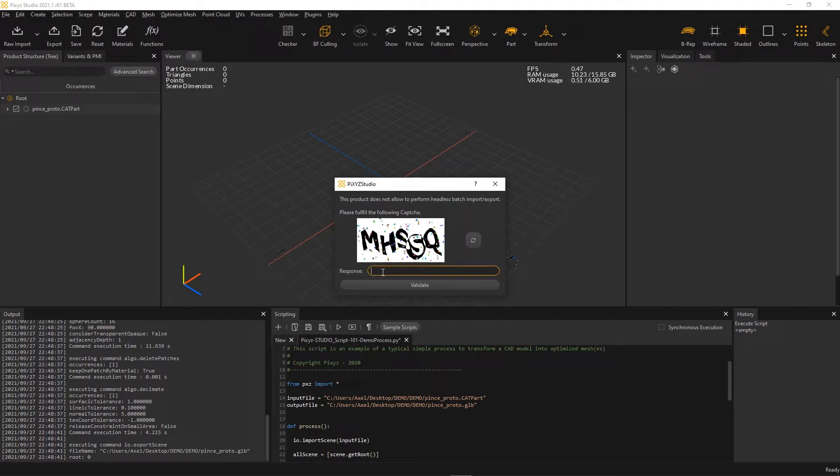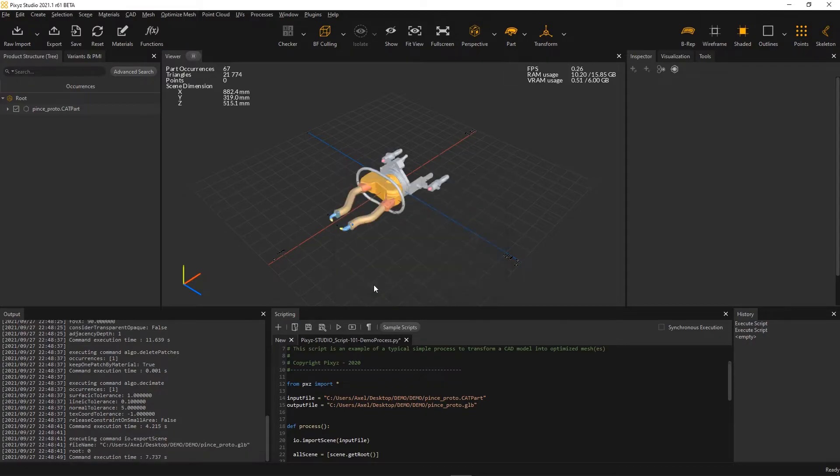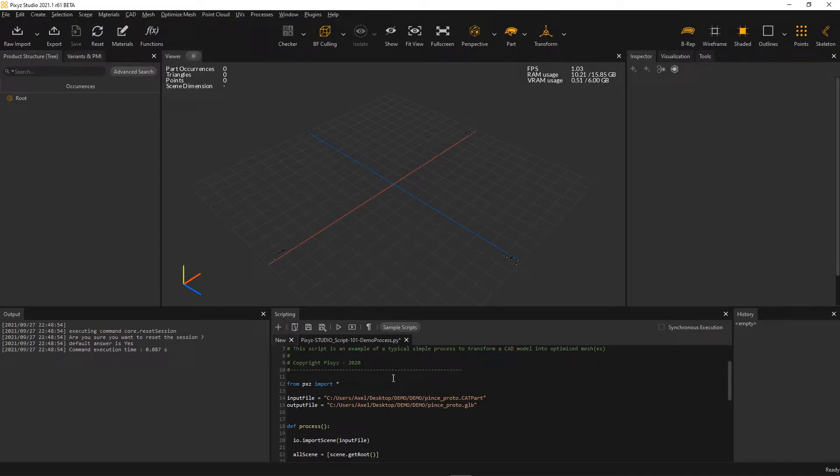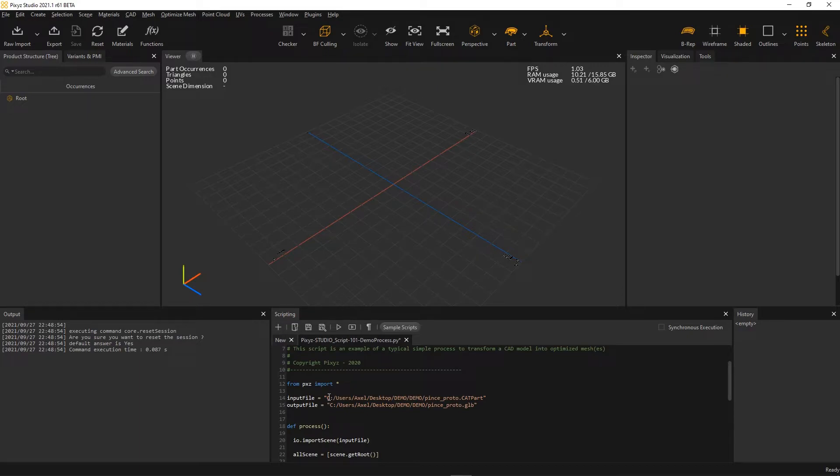So as you can see, my script works. Now, how do I turn this script into a plugin that I will be able to run in Pixie Scenario Processor in order to process and convert not only one model like here, but many files in batch mode. So let's open the new plugin editor.